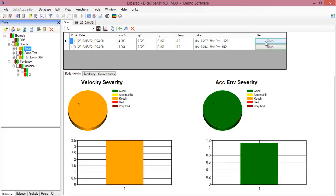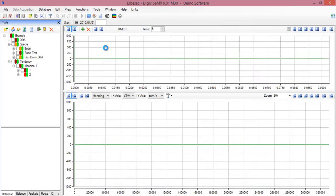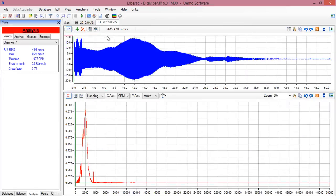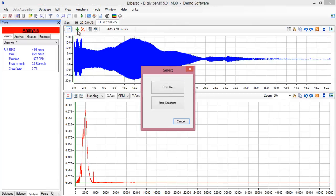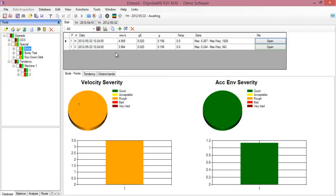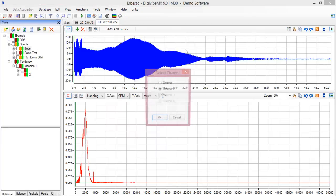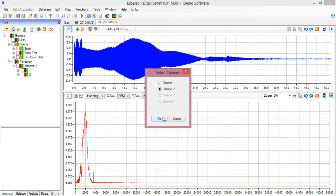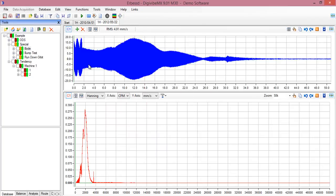In this case, we will open both signals in the same tab. To do that, you open the first signal, then you click on the add button and you select to add from the database. Select the second channel and it will be opened as a second channel in the same tab.